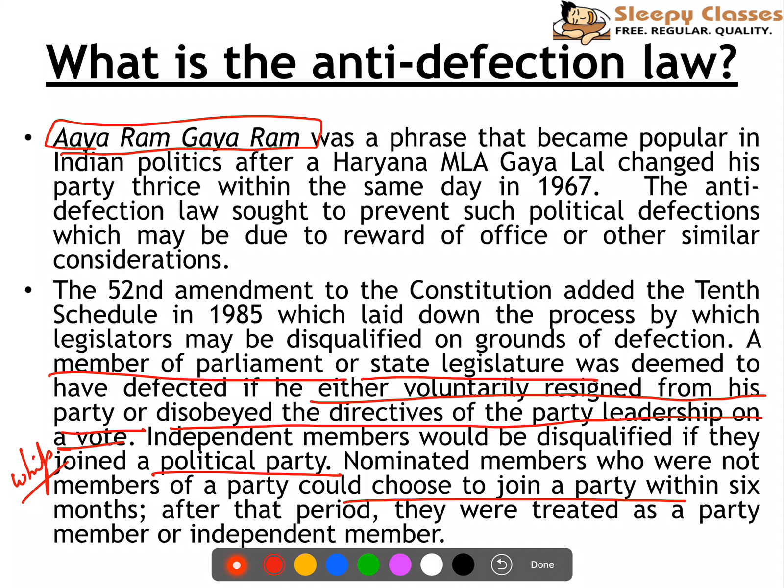The law allows a party to merge with or into another party, provided that at least two-thirds of its legislators are in favor of this merger. Earlier, if one-third members split from another party, they would not attract defection. However, because of this, a lot of problems were arising. So, the 91st Constitutional Amendment of 2003 changed it — now at least two-thirds of its legislators must be in favor of the merger for it to not be seen as defection.